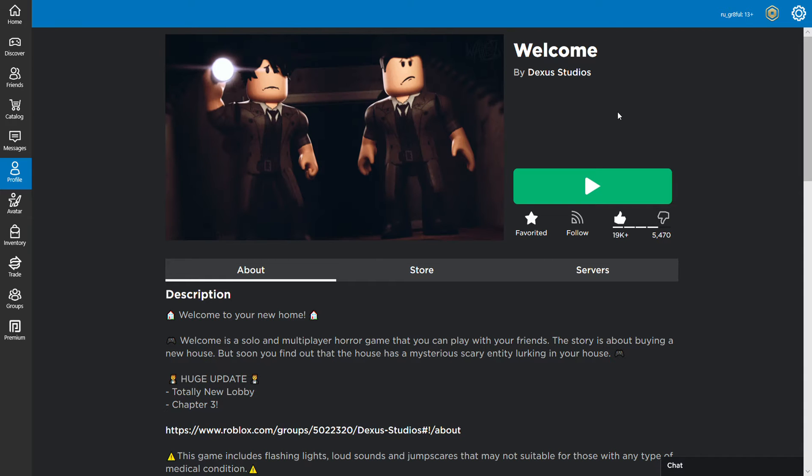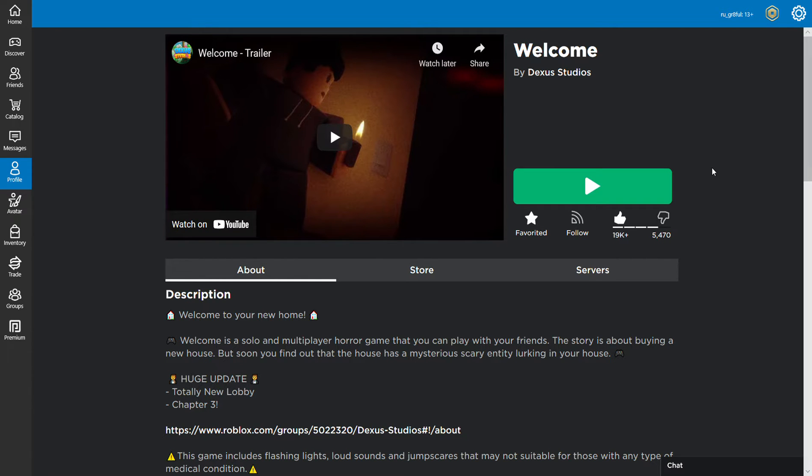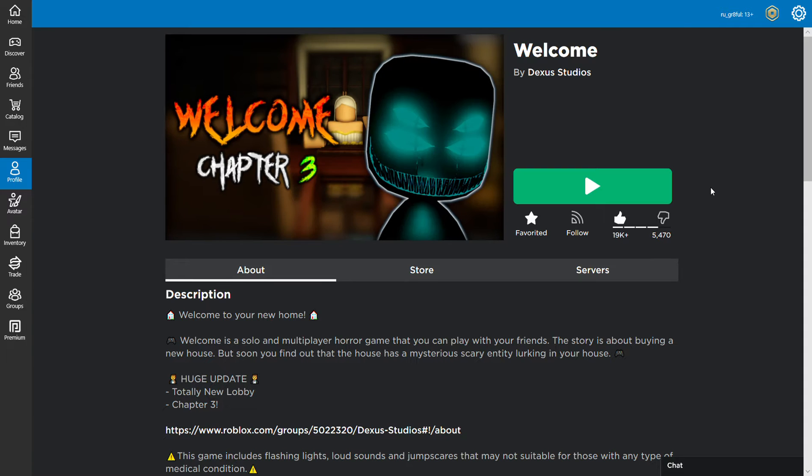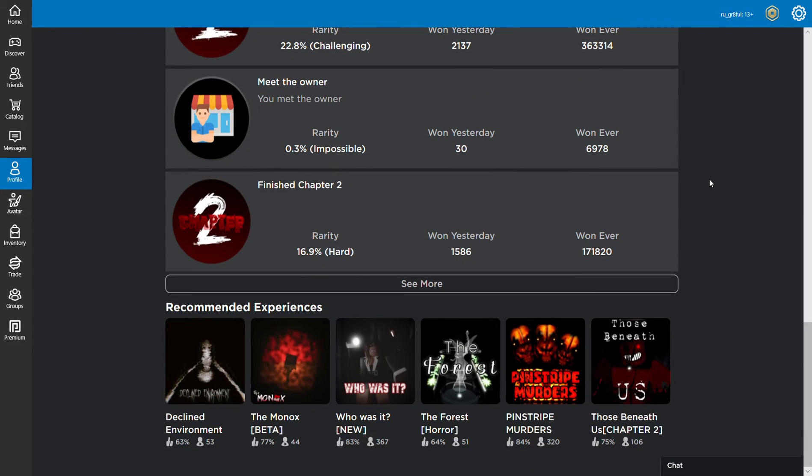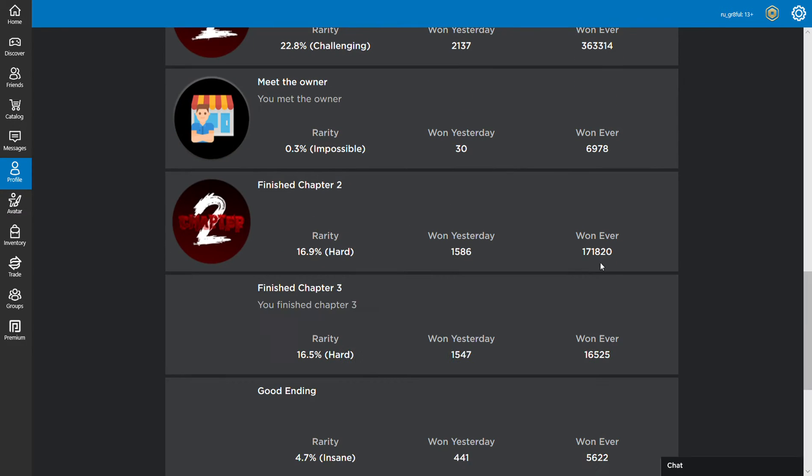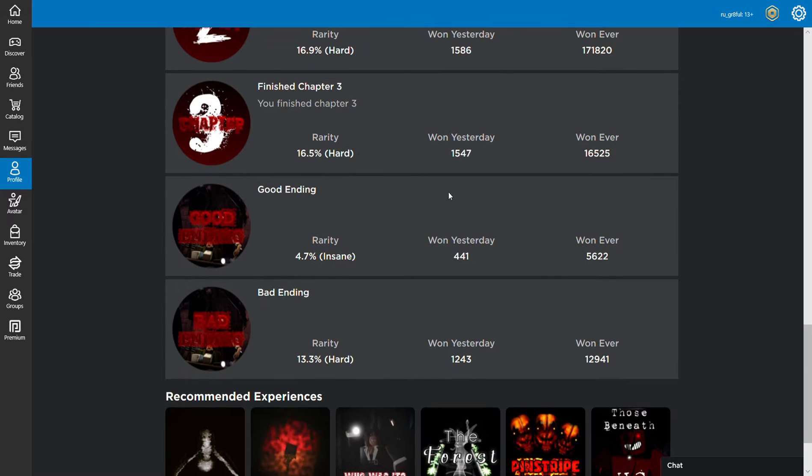Hello, Purple Shirt Guy here, and we're going to take a look at Welcome Chapter 2 by Dexis Studios. In the last video that I made, Chapter 1, I made an oversight and an error. The oversight was that I didn't show you the badges that they have for Chapters 1, 2, and 3, Meeting the Owner, and the Good Ending and the Bad Ending. The Good Ending is if you choose the Mother, the Bad Ending is if you choose Elkies.